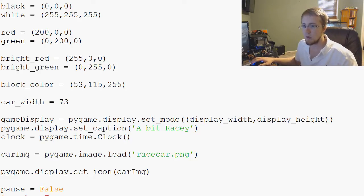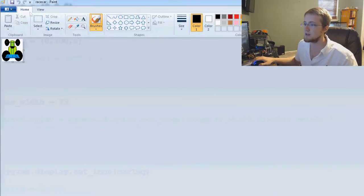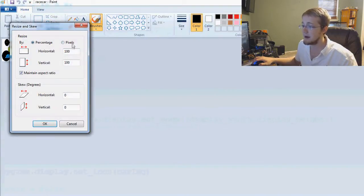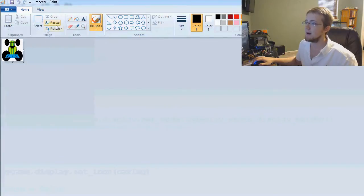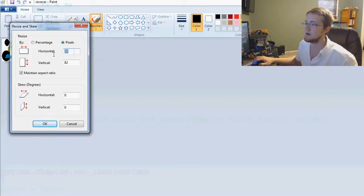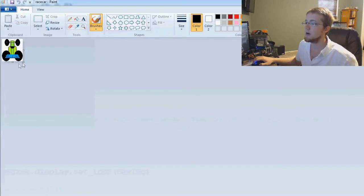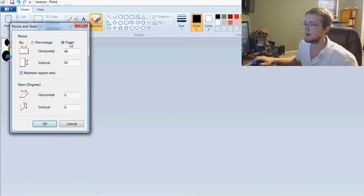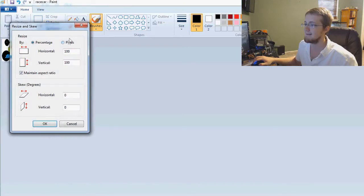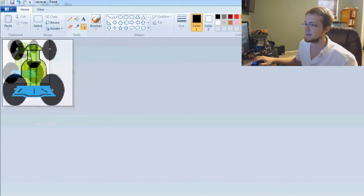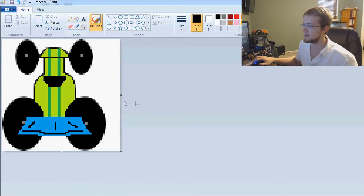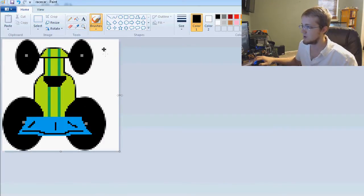So what I'll do is I'm just going to go to my race car image, edit it. Now it definitely won't have a transparent background because I'm in paint. But we'll resize it and we can see that the vertical is 82, horizontal 73. Probably the best thing to do is make these identical in size. So now we need to lose two pixels here. One pixel away.